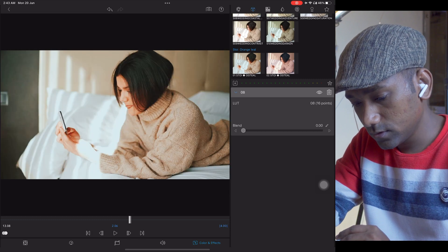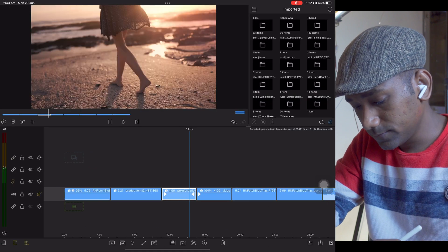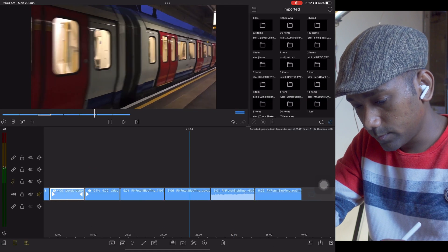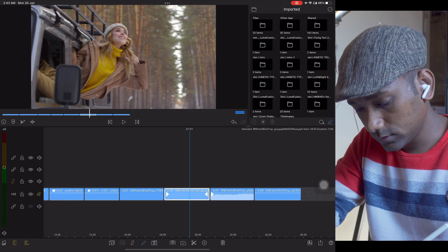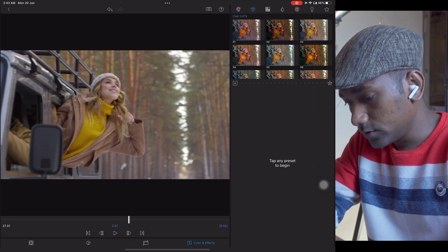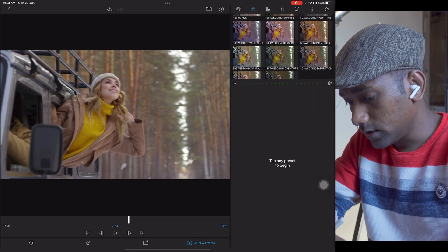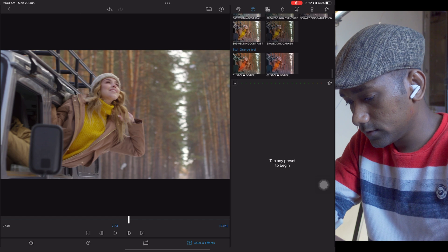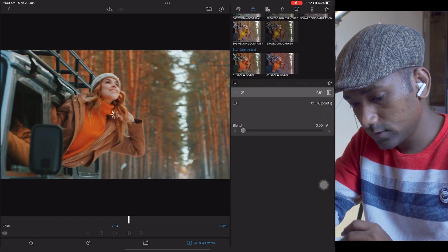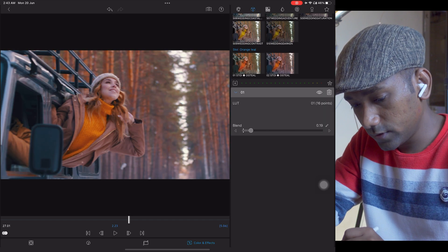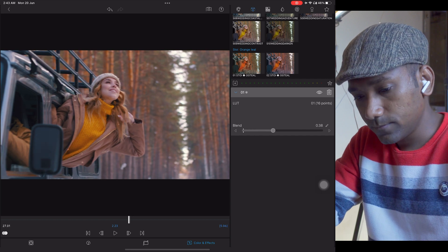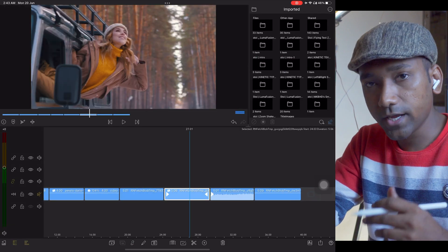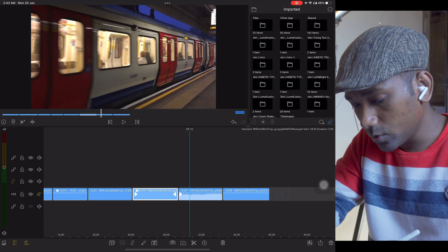You will get different results. Let me show you this one. Go to LUTs and see here you have different options. You can create different shades by playing with blending mode.